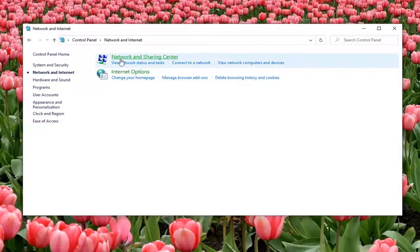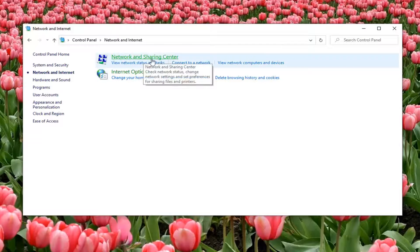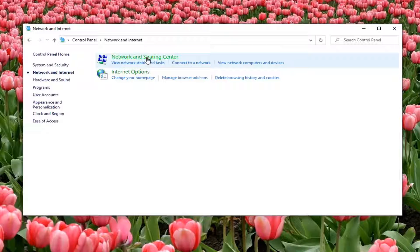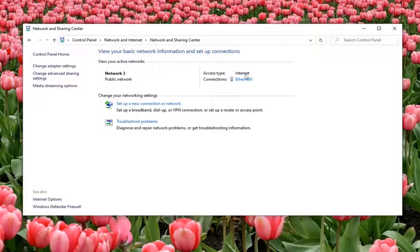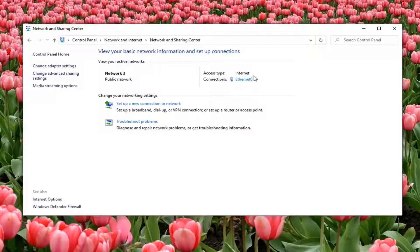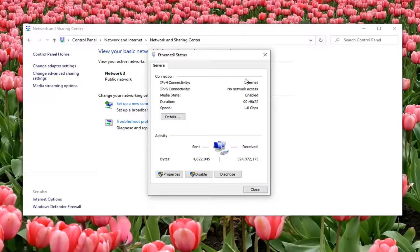Select Network and Sharing Center. Select whatever internet connection type is listed under here where I'm circling and select that.